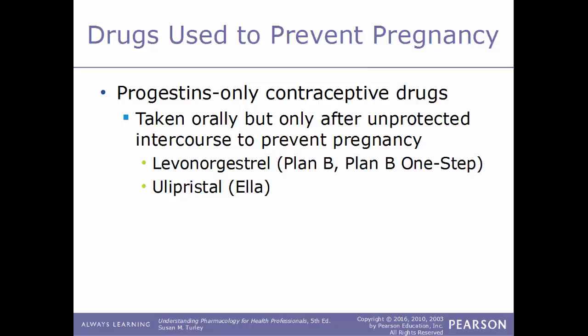Some progestin-only contraceptive drugs can be taken orally only after unprotected intercourse to prevent pregnancy — these are the morning-after pills. Examples include levonorgestrel, sold under the trade names Plan B or Plan B One Step, and ulipristal, sold under the trade name Ella.